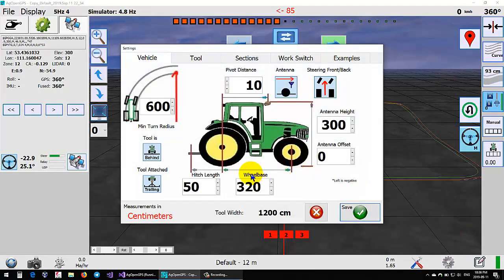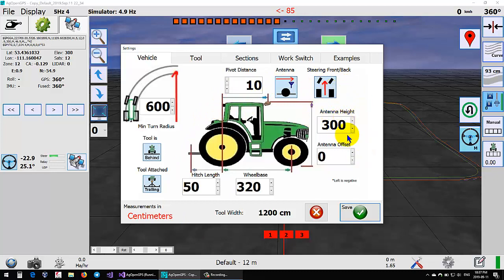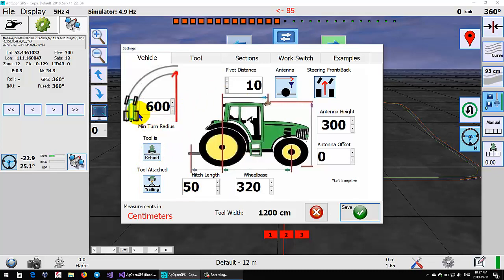The other thing changed is moving these guys around. Andreas suggested this too - put the boxes where the actual measurements are, so it's a little more intuitive. Like the pivot where the pivot is, wheelbase where the wheel is, hitch where the hitch is, kind of the tool is attached, and then your minimum turn radius and that sort of thing.